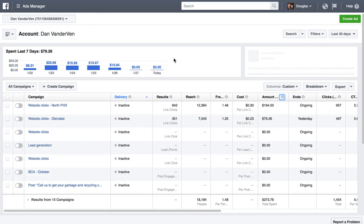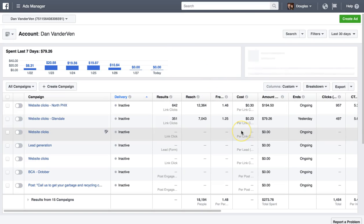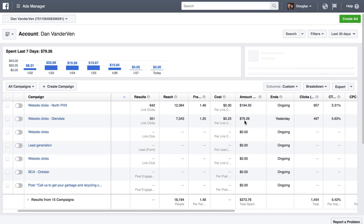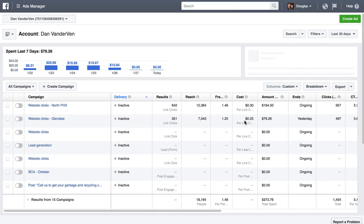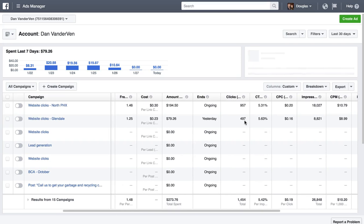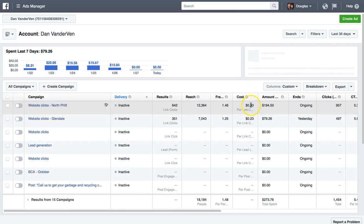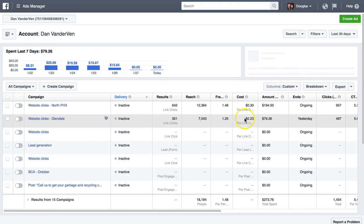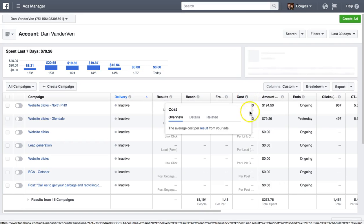I have your ad manager pulled up here. The first thing I want to look at when I look at someone's campaign is I want to see what they're paying per click, what their click-through rate is, and how much they're paying per lead. So the first one: how much you're paying per click. Right now you're paying about $0.30 per click and $0.23 per click. That's actually really good — that is very good.